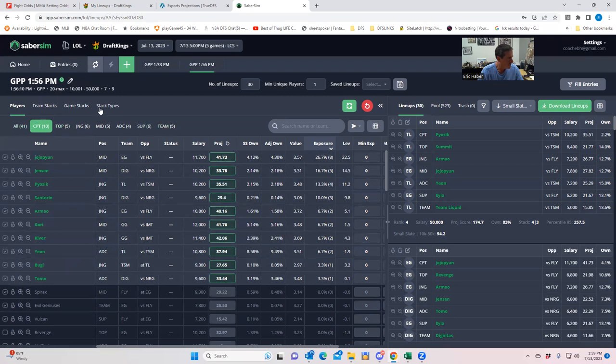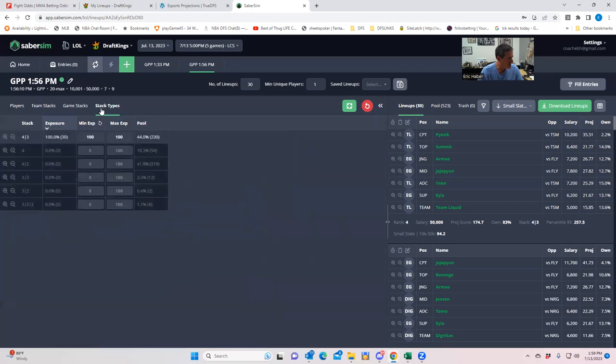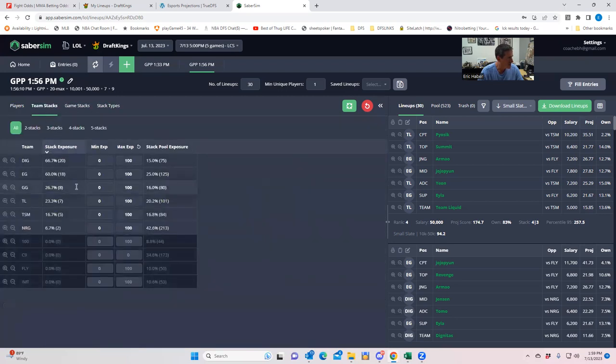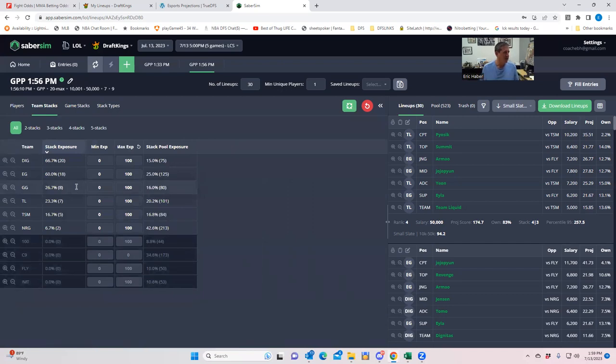So let let's, let's take out the cap, the support captain lineups and also the, the, the top captain lineups and see how that changes things. First let's look at stack types is good. Team stacks. So now we're getting like the, see this, this I'm kind of down with, you know.